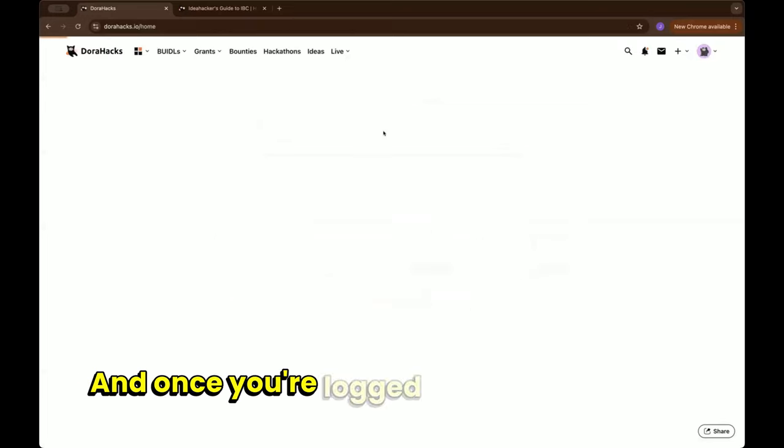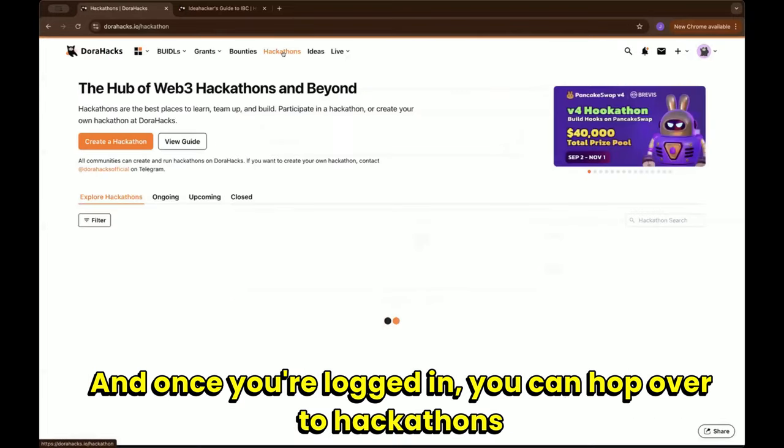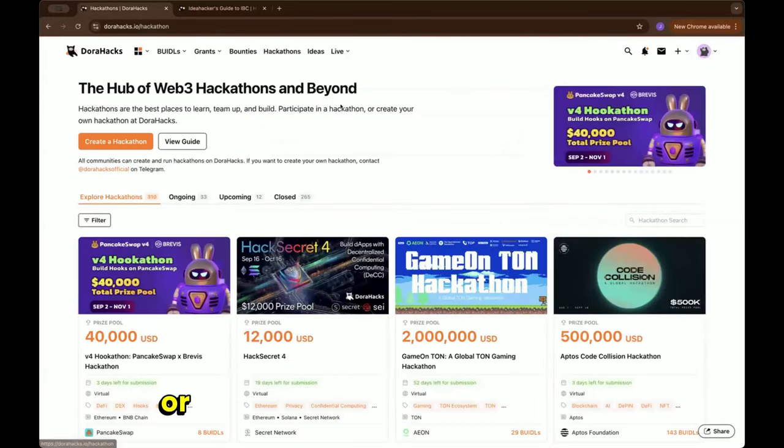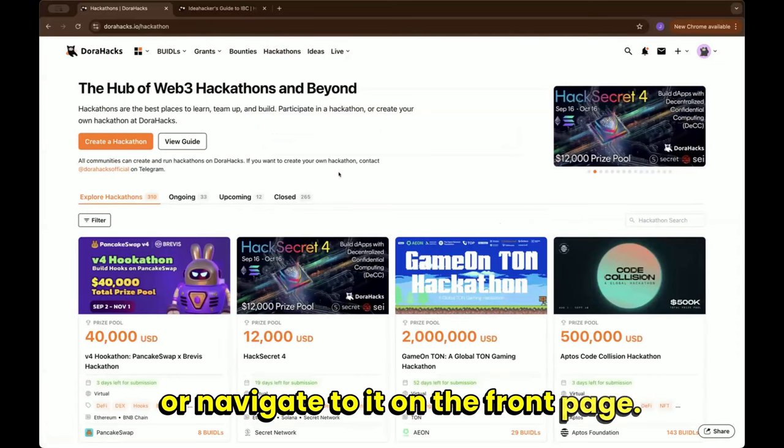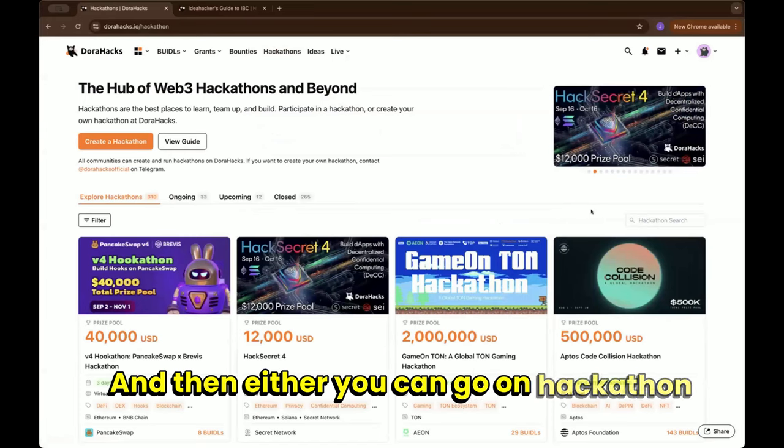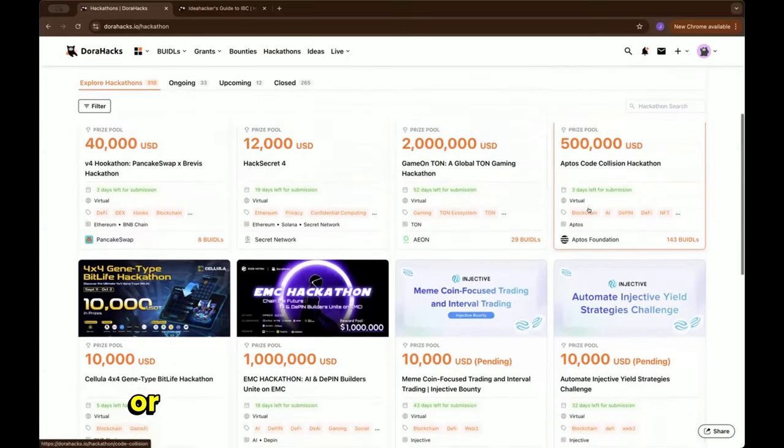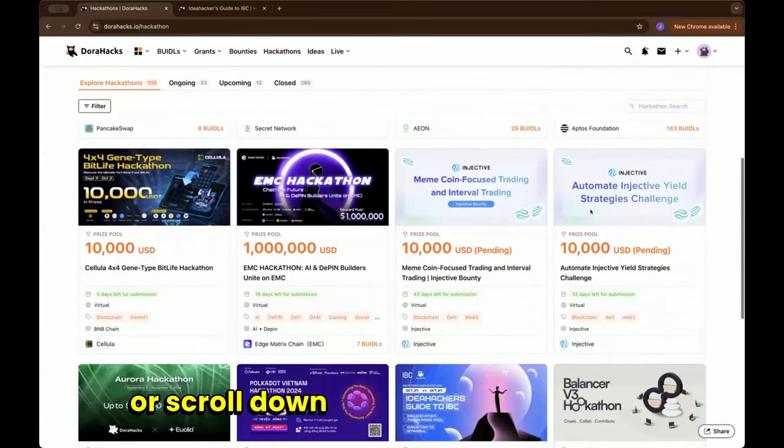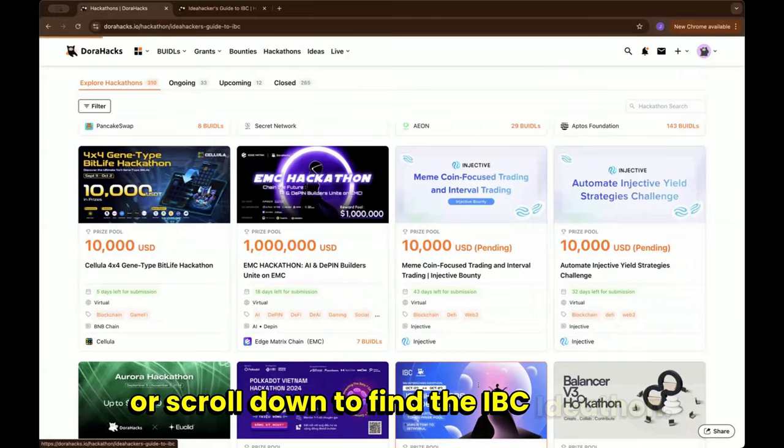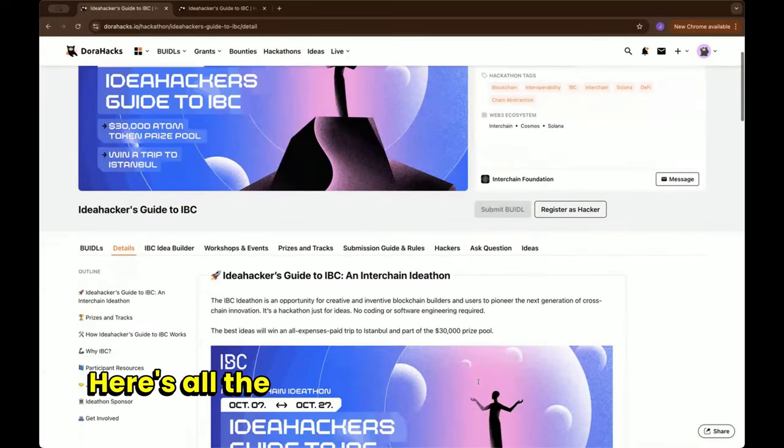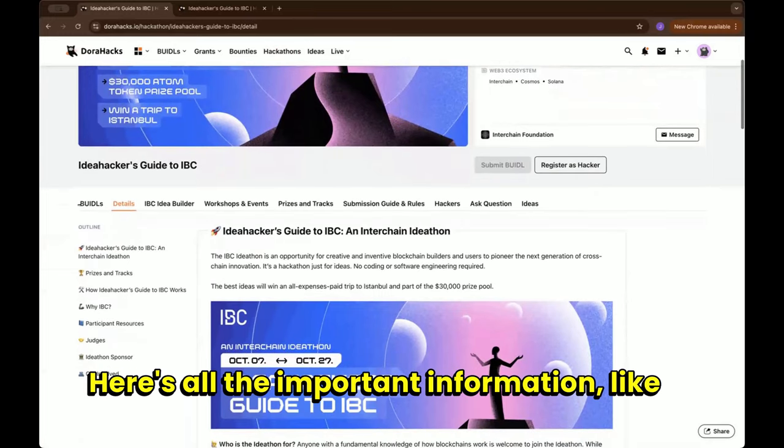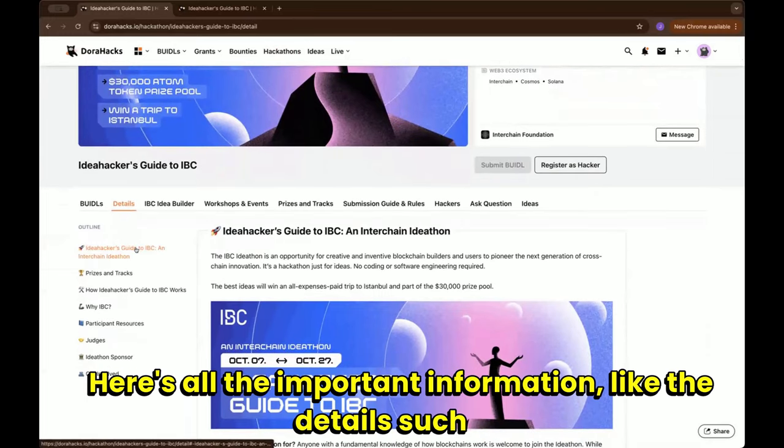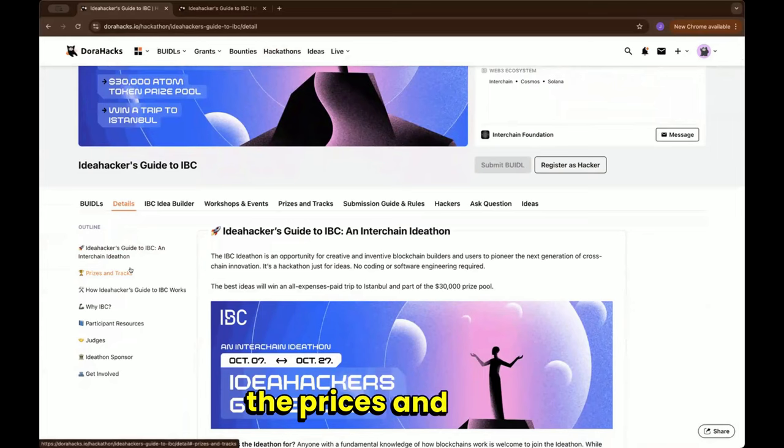Once you're logged in, you can hop over to Hacker Funds or navigate to it on the front page. Then either you can go on hackathon search or scroll down to find the IBC Idea Fund. Here's all the important information like the details such as the prizes and tracks, so you can read through it again.